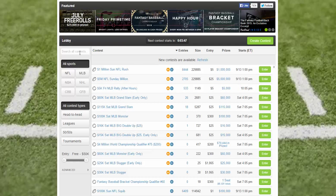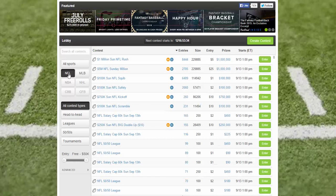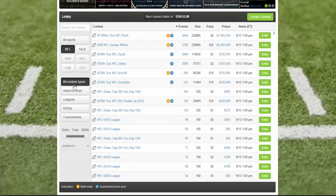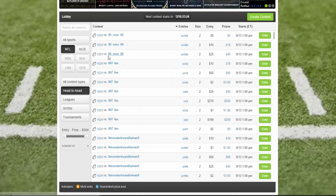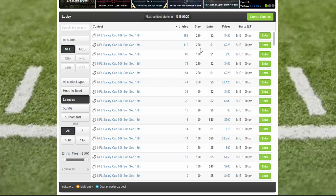Below the featured contests, you have the day-to-day contests. On the left side you'll have filters — right now it's set to all sports, so all sports currently in session will show. Right now it's only NFL and MLB season, so if you click on NFL only, it will show only the NFL contests. Below that you have the different contest types.